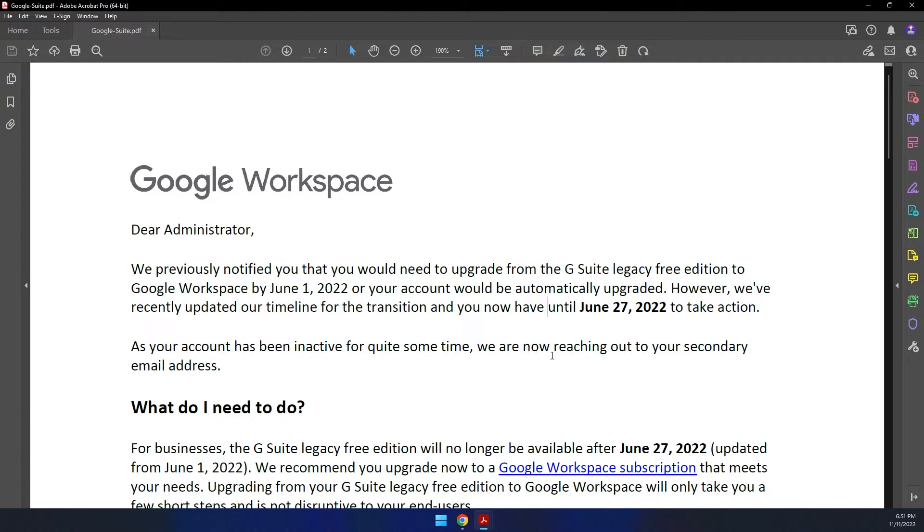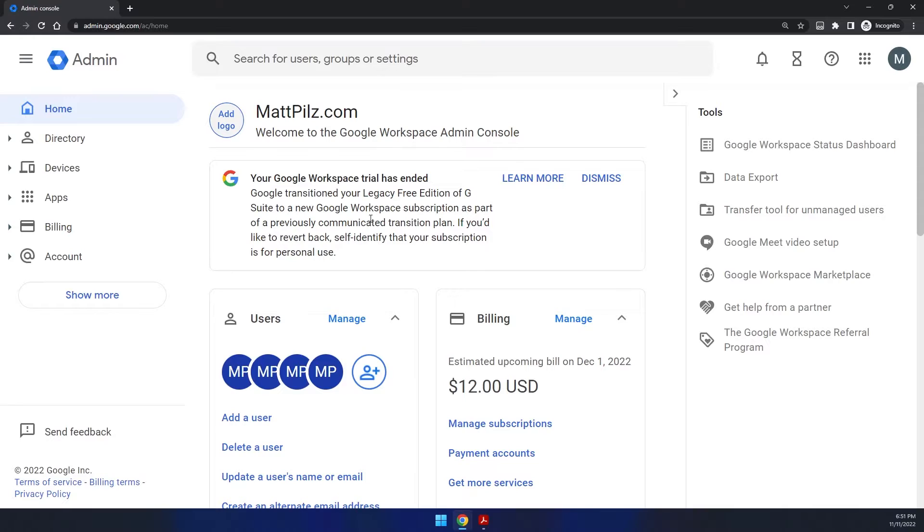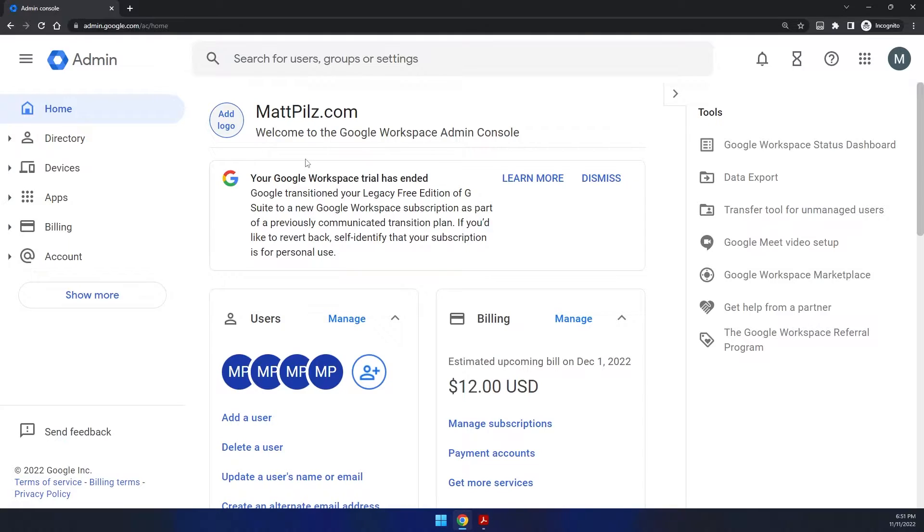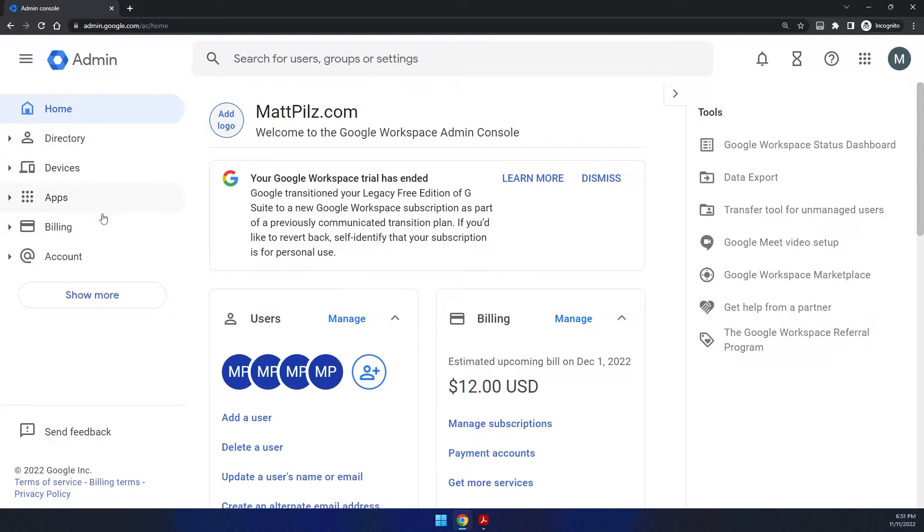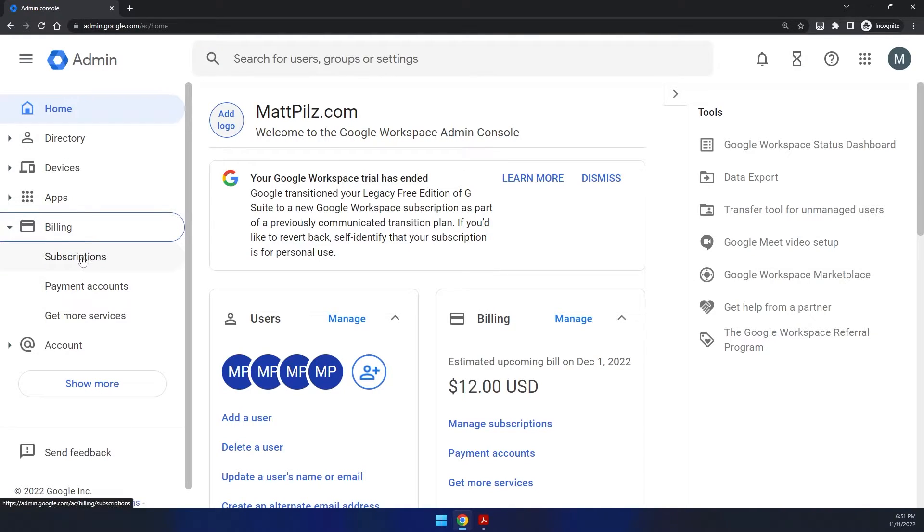So basically, all you have to do is log into your admin account. Now you access that through admin.google.com. Make sure you're signing in using an administrator account, not your typical Gmail type account that you check emails. This should be a separate one. In most cases, it is admin at yourdomain.com.